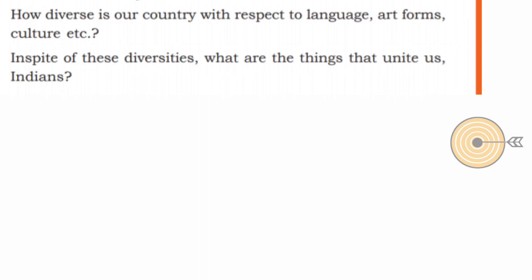How diverse is our country with respect to language, art forms, culture, and so much more! We have different languages, clothing styles, and numerous art forms. Our India is indeed full of diversity. In spite of all these diversities, what are the things that unite us as Indians?